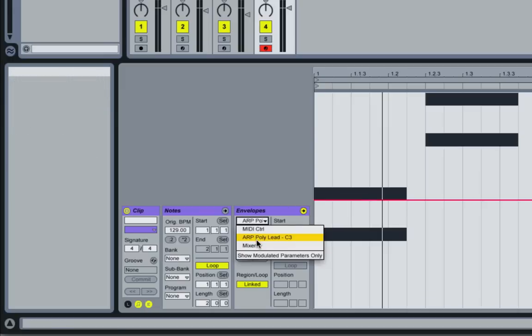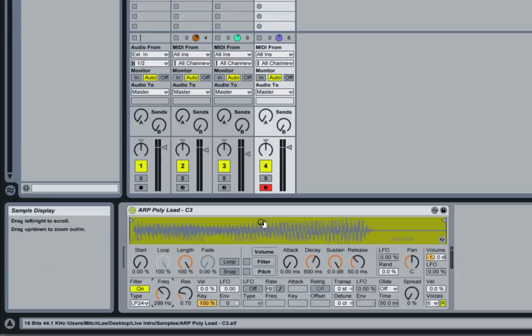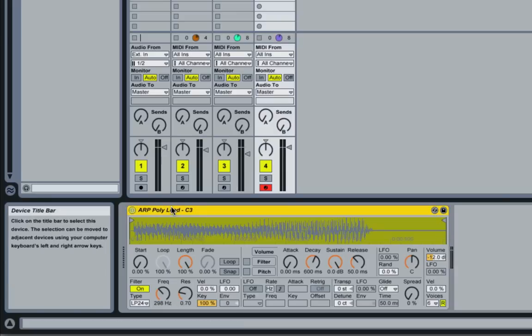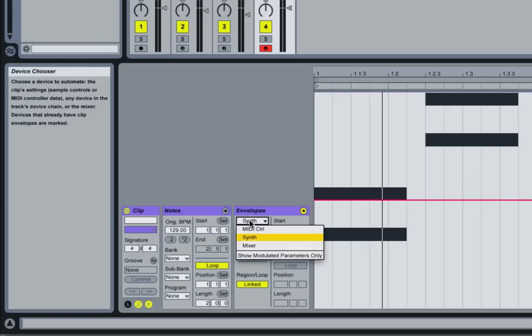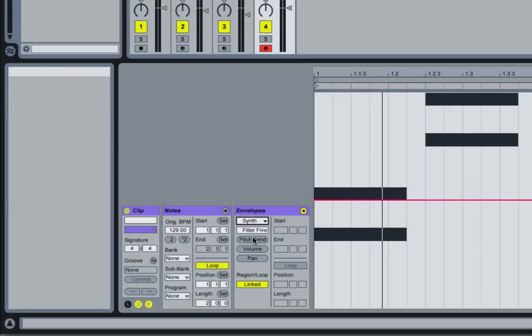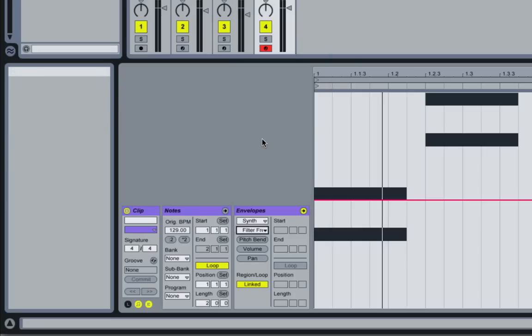I'm going to make sure our ARP poly lead is selected. If you hit Shift+Tab again, we're going to rename this to something more helpful - Command+R - we'll just call this 'Synth'. Now Shift+Tab again, and we hit here and we can notice that the Synth instrument shows up. I'm going to select the filter frequency.